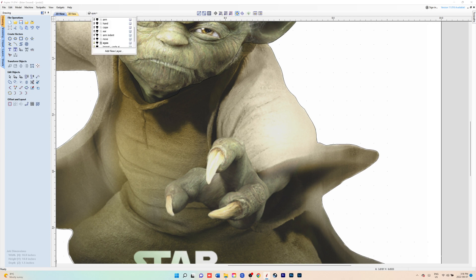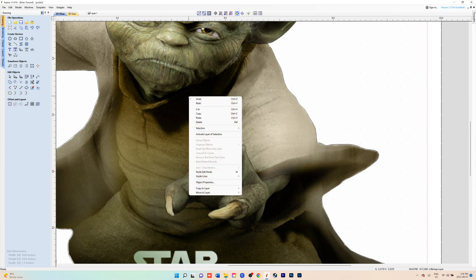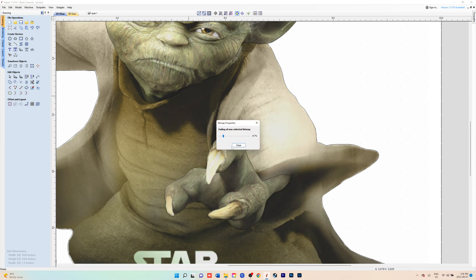After you've done that, you'd move on to the other body parts that you want to extrude from the body to make it look more 3D. You see I got the hand done there.